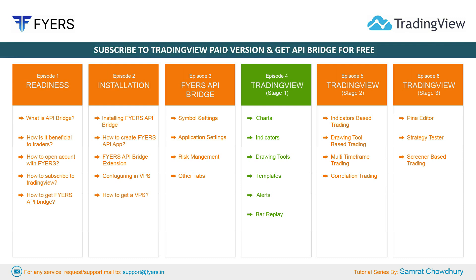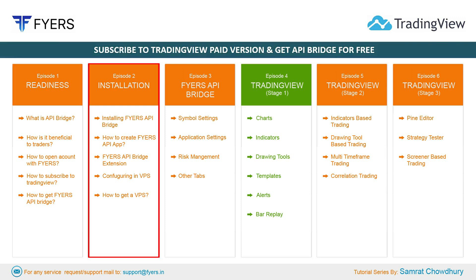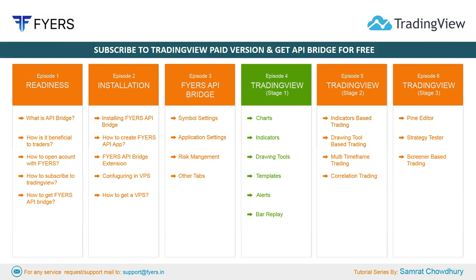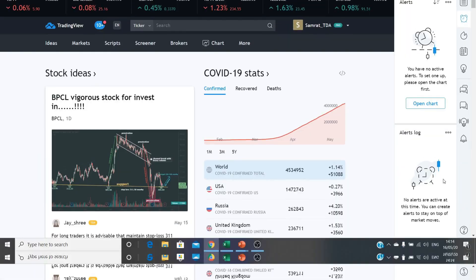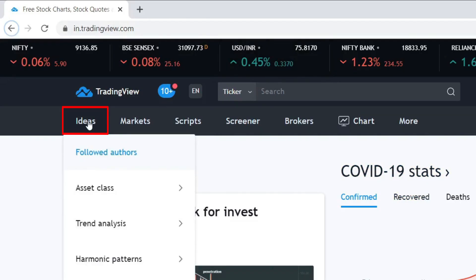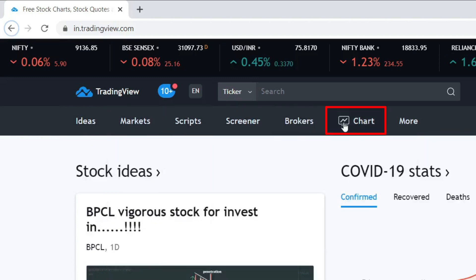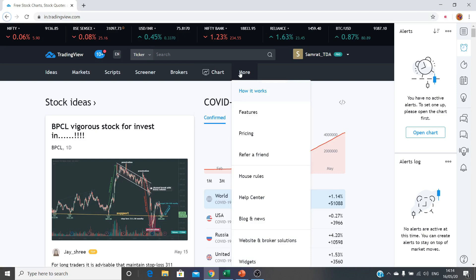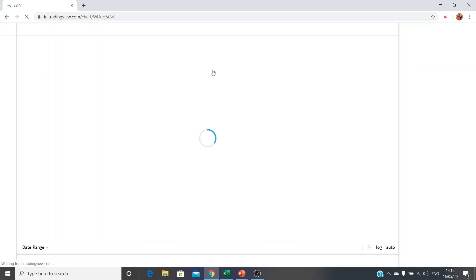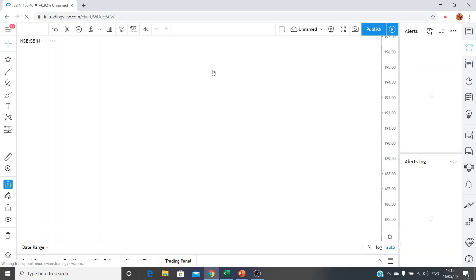You can see Episode 1 on readiness, Episode 2 on installation, and Episode 3 where I covered the Fyers API bridge for more details. Coming straight to the TradingView platform — this is my login page at in.tradingview.com. I have taken a Pro subscription. As you log in, you will see various things: ideas, markets, scripts, screeners, brokers, charts, and more. Just click on the Charts option and it will load a default template.